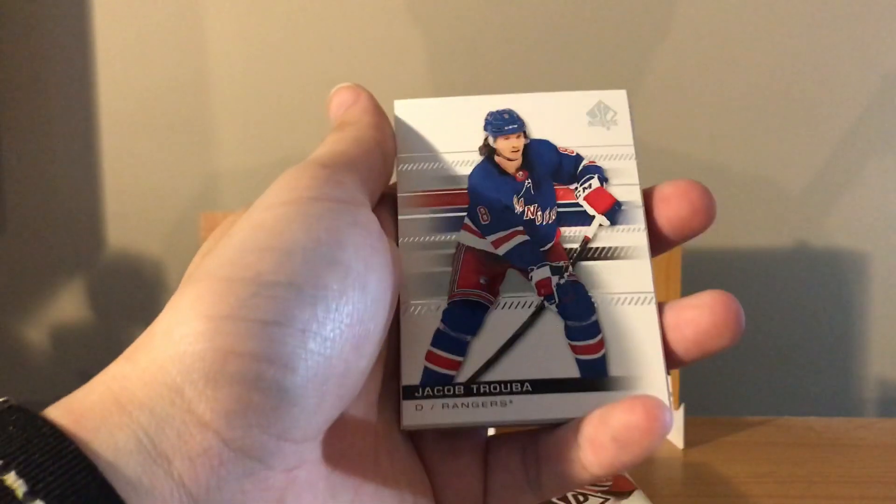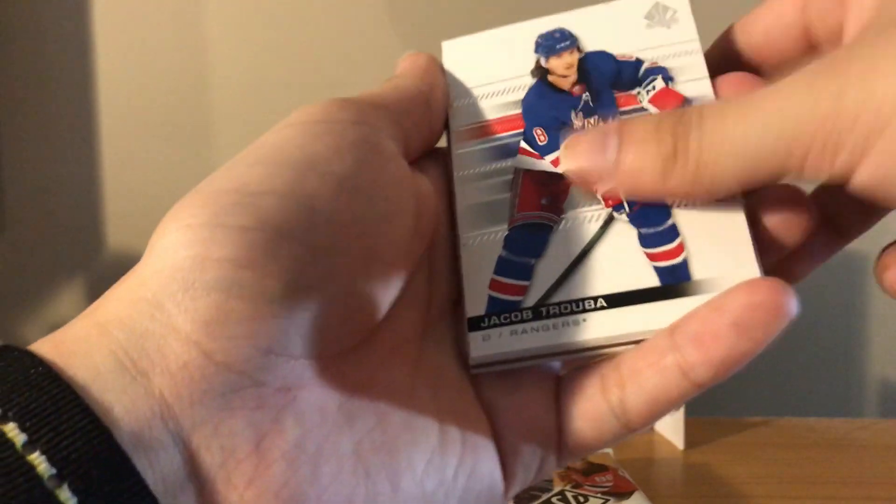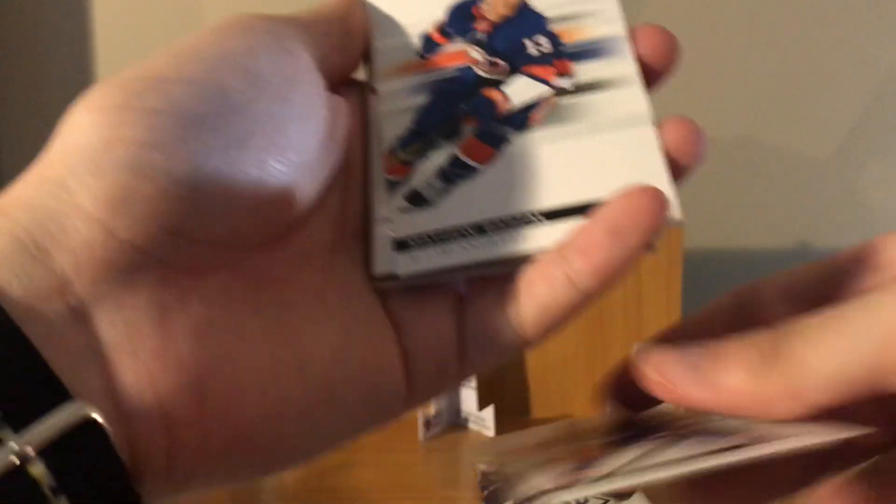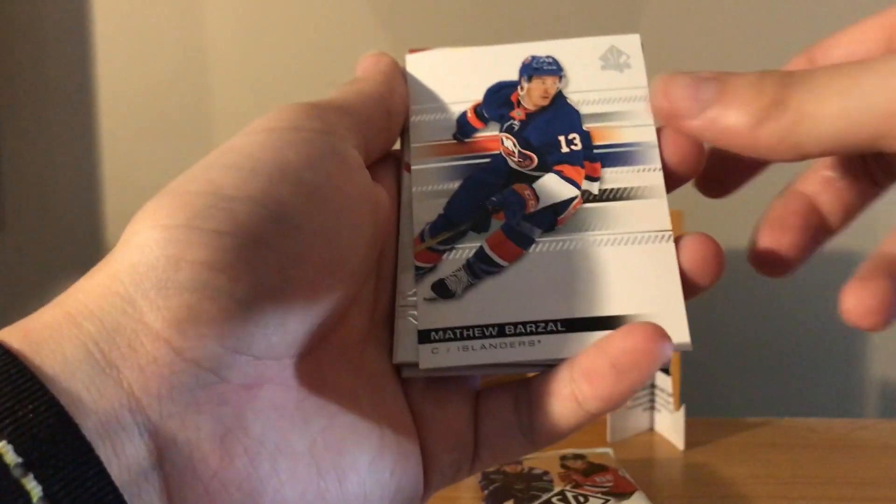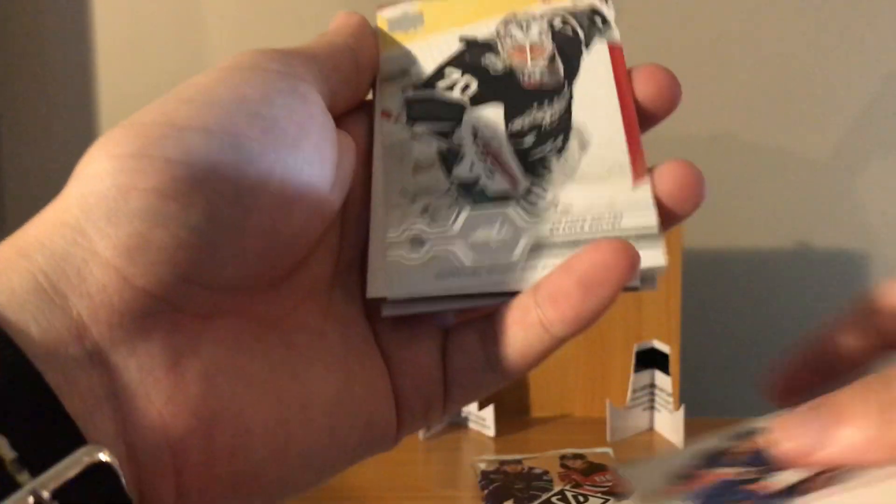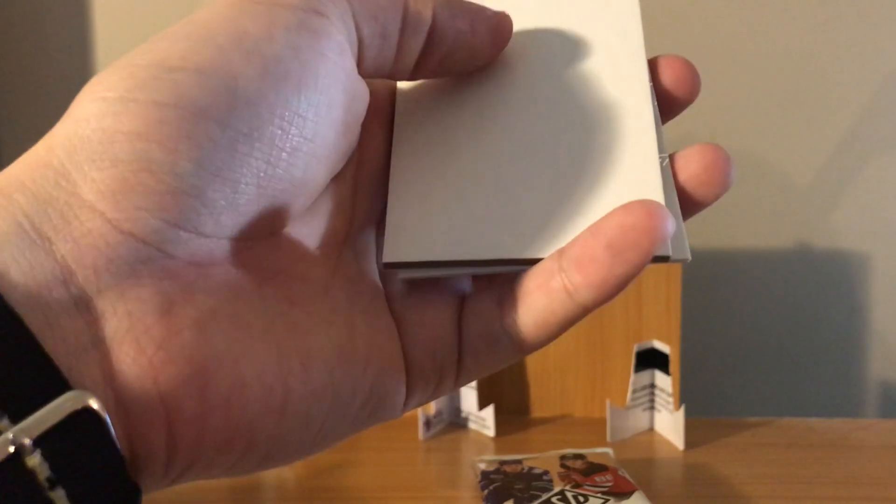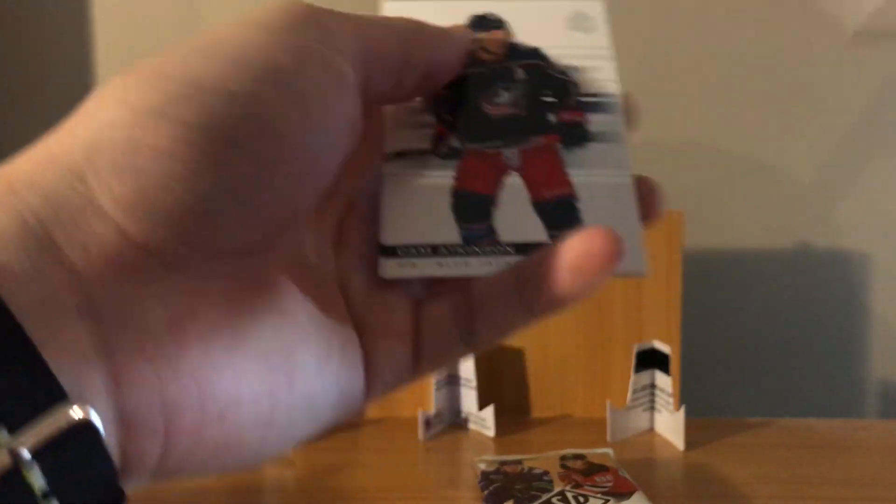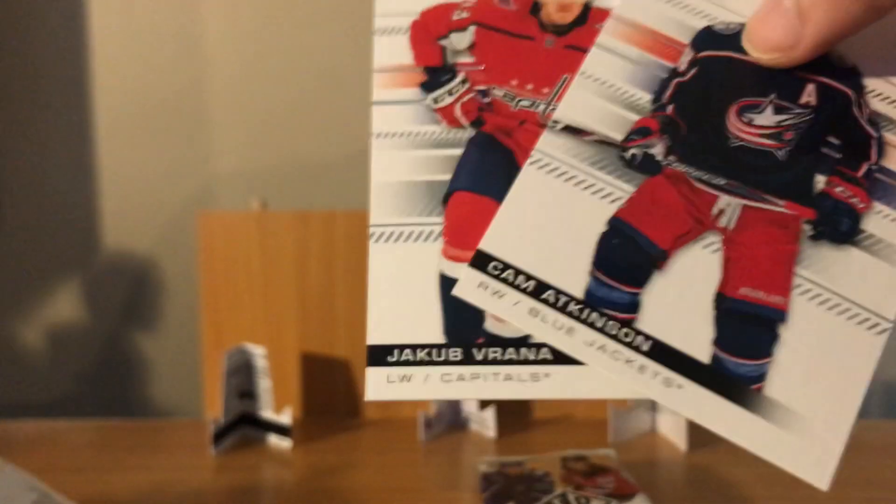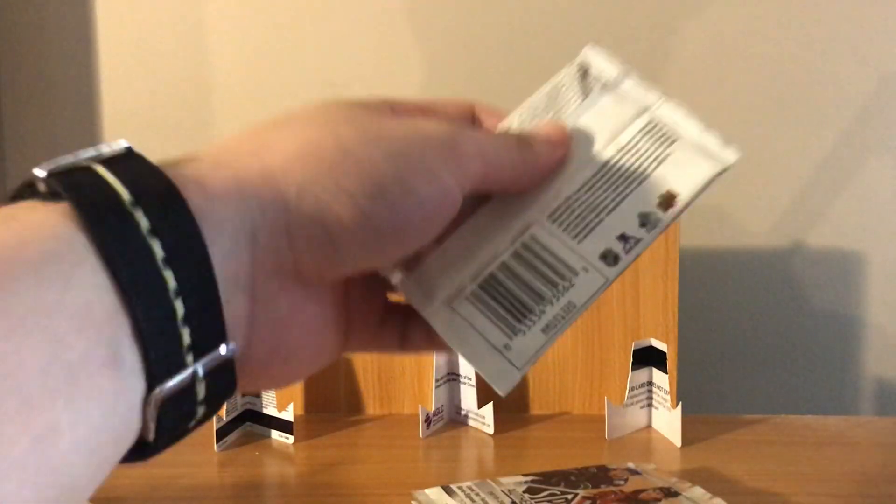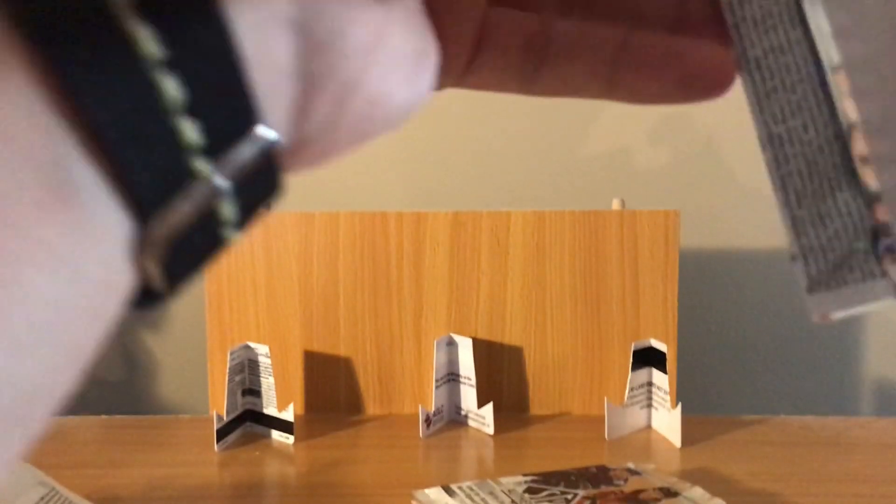McDavid, has he won anything yet? Oh, a couple trophies. Art Rosses, they count. They count for something, right? Nico Hischier, Jonathan Quick. He's won the Hart too, right? Justin Faulk. Oh yeah, one or two.